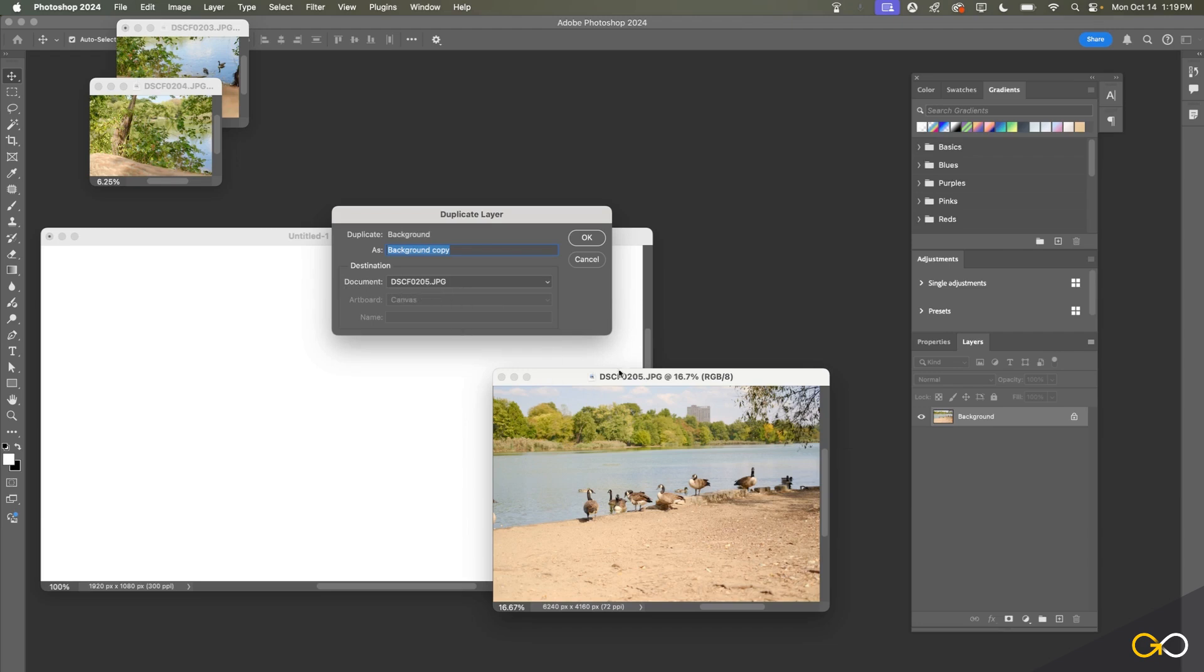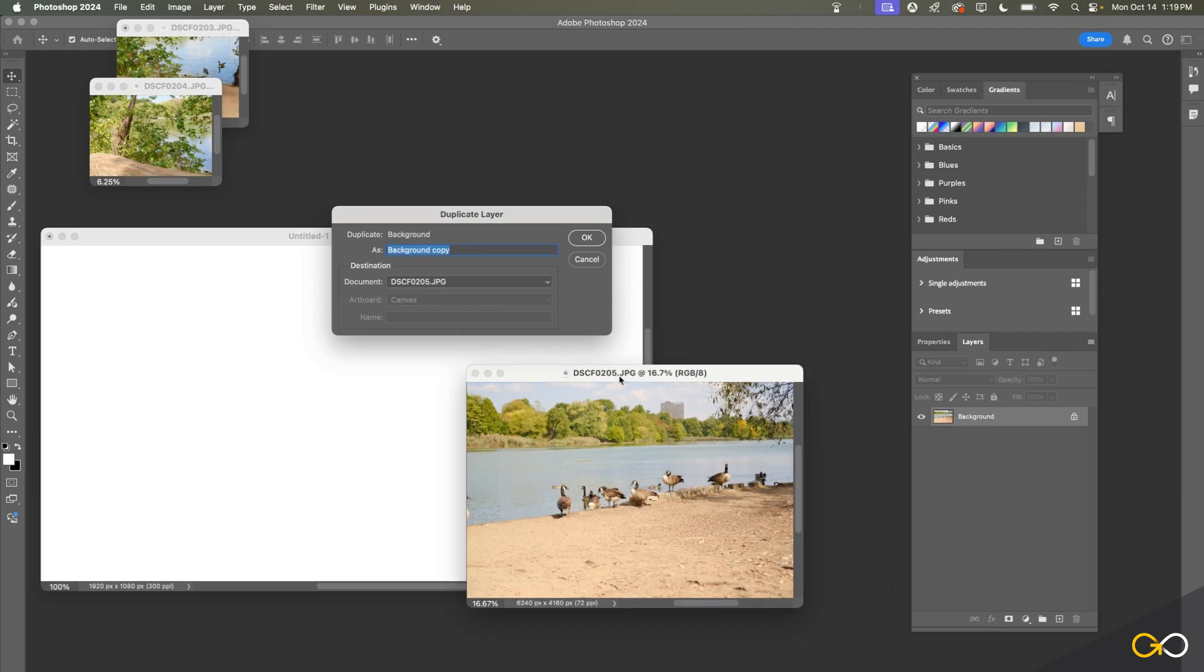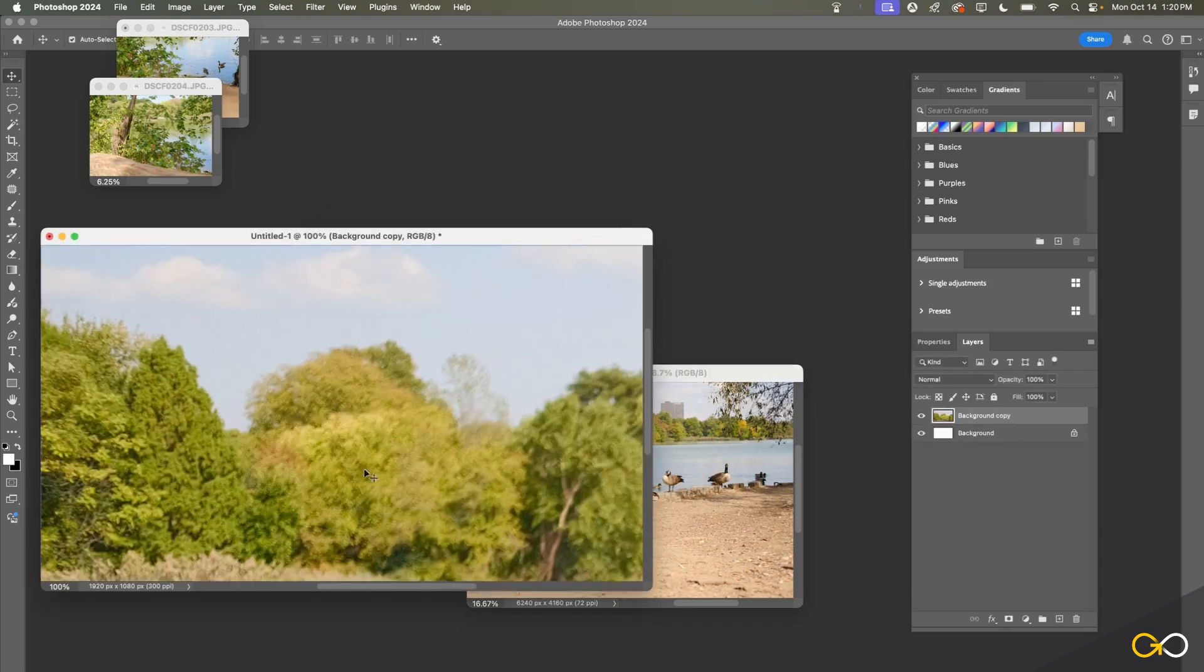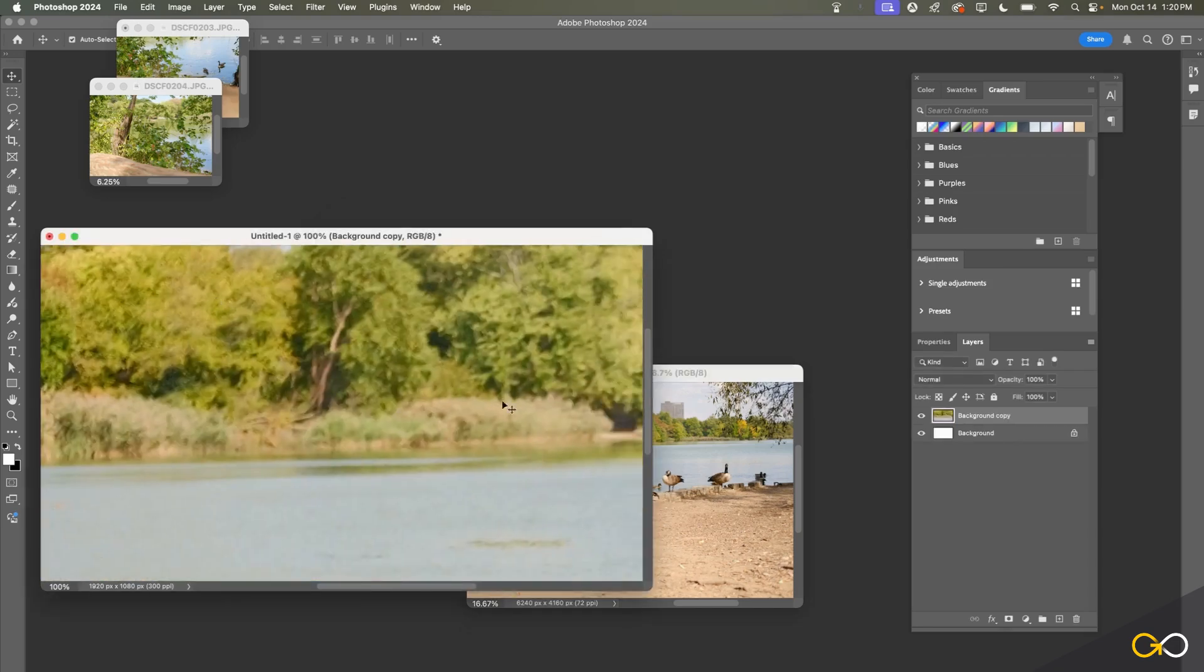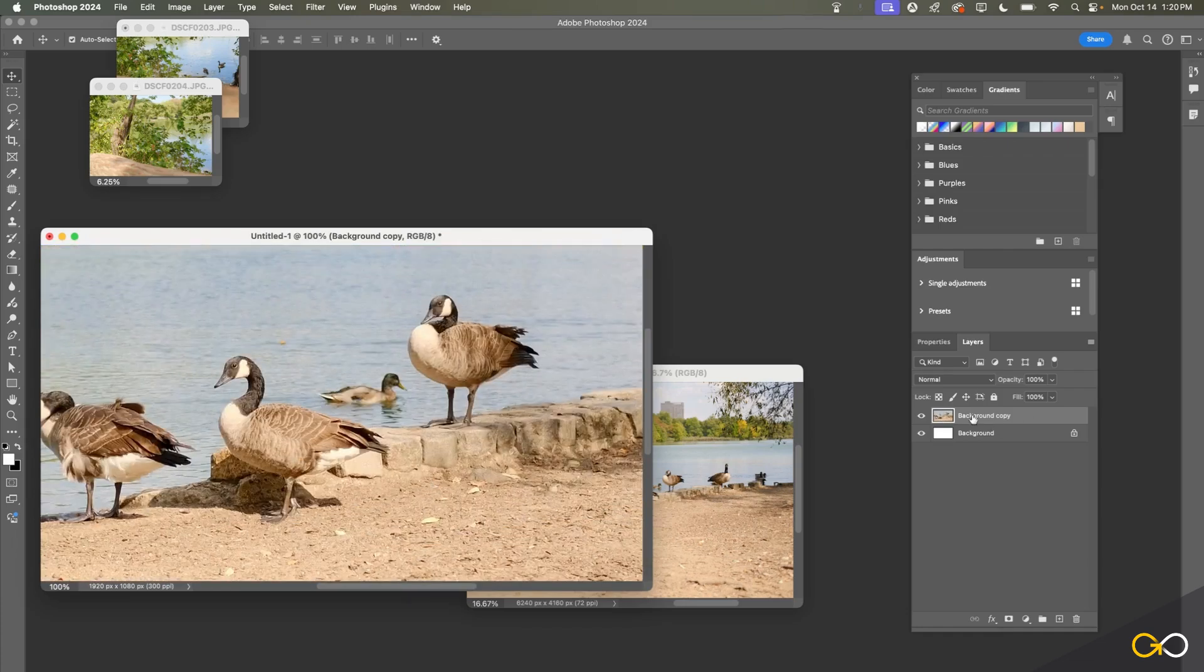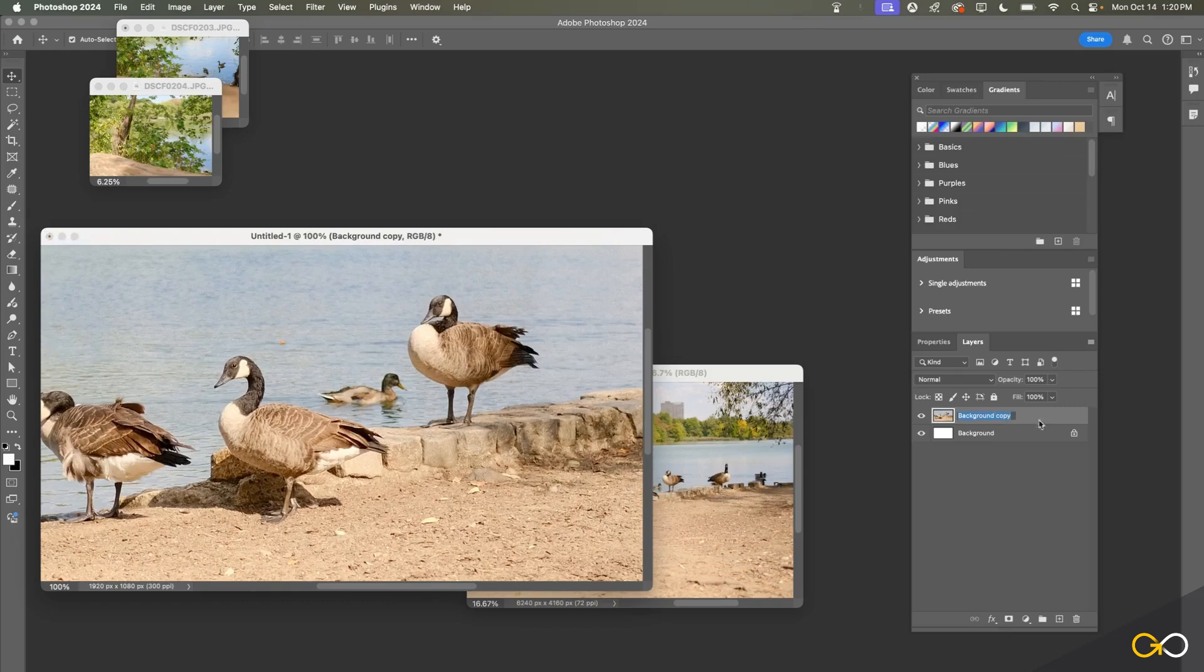You also have the option to choose the destination. At the moment it's the same as our document—notice the name here matches the file name at the top of the photo—but if I click on this arrow it will allow me to choose a different destination like my empty Untitled-1 file here. If I click that and then click OK, it's also going to bring my photo here into the new document. You'll notice it gave it the name that we chose as well, which was just background copy, but you could make that anything you want.